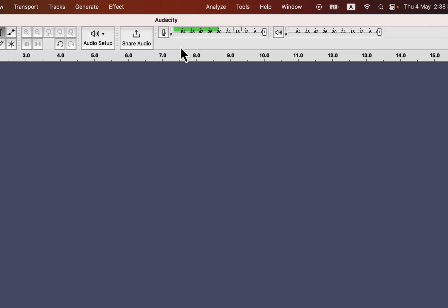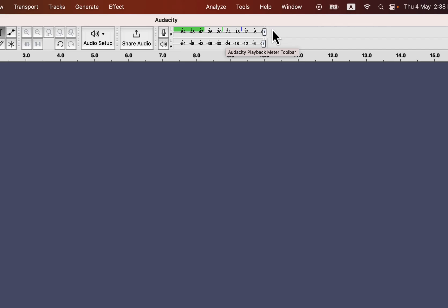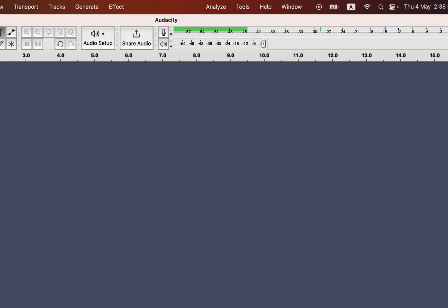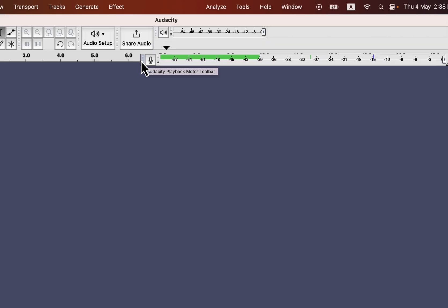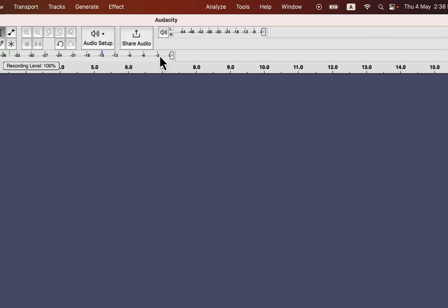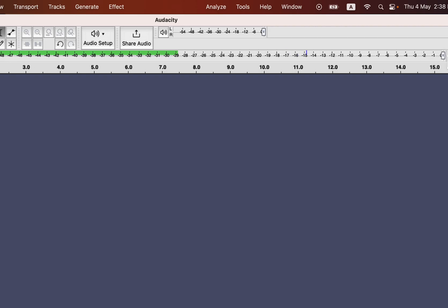Only the louder sounds should be around minus 12. Other spoken words should cross minus 24 and be around minus 18 most of the time. You can rearrange these meters to extend them to see the reading properly. I will take the recording meter in a separate row to see the reading at a very detailed level.